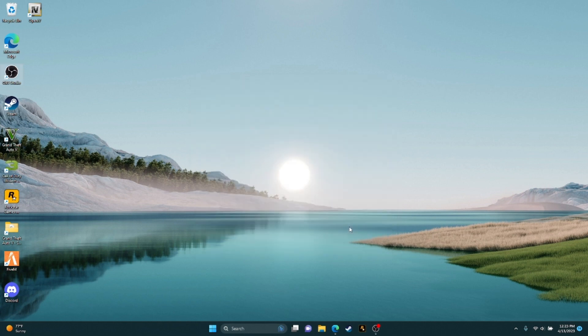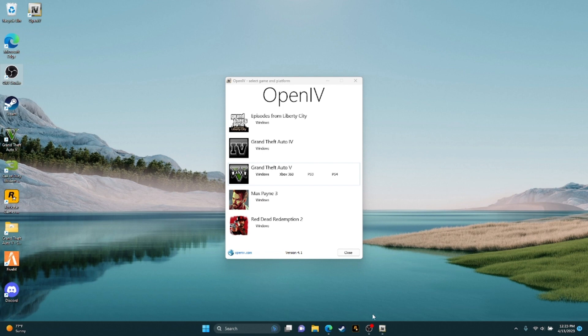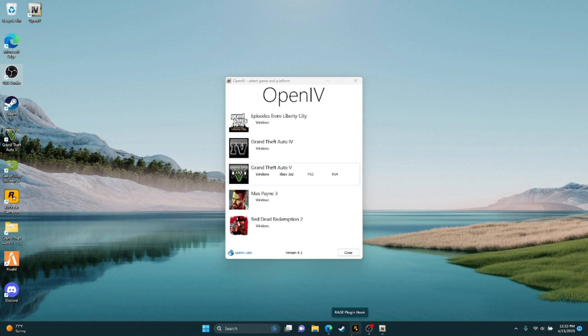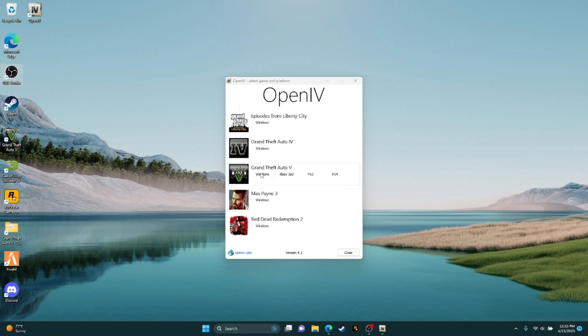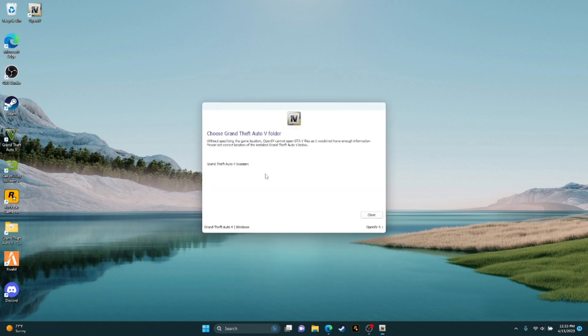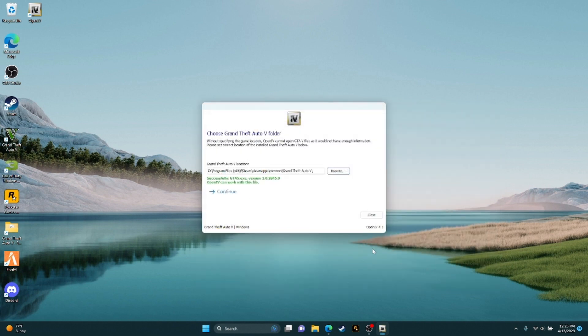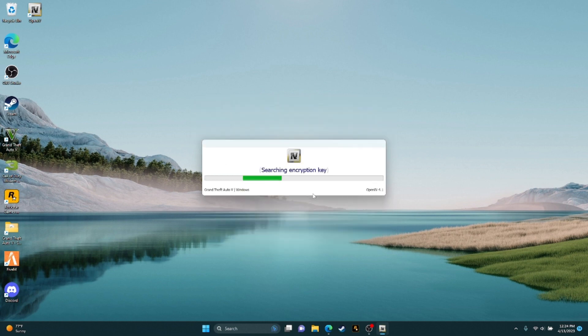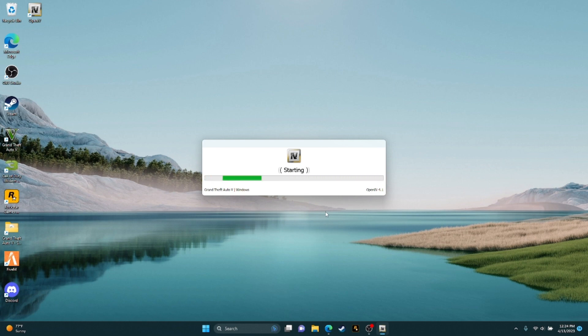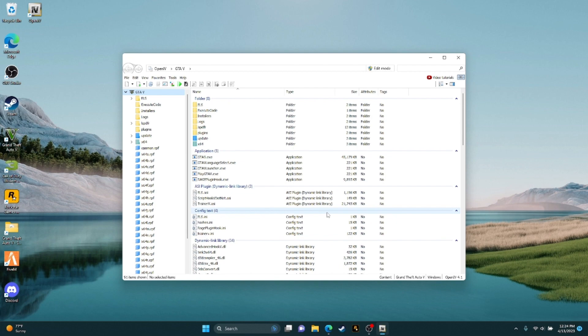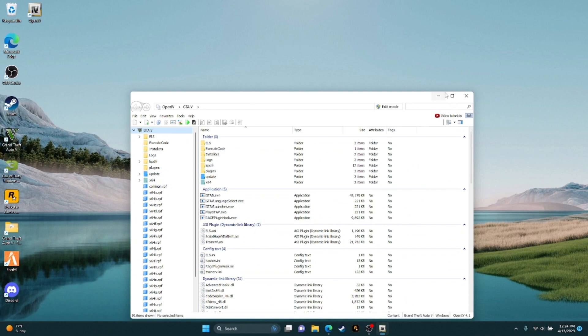Once it's done, start it off. Accept the intro and the GTA license, browse to your GTA location. I'm using Epic, I got it on Epic. Continue, and there you go. That's how you install OpenIV.